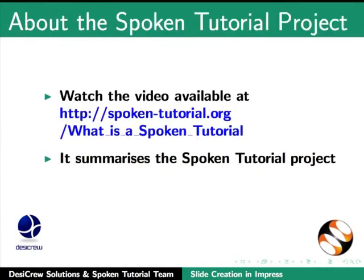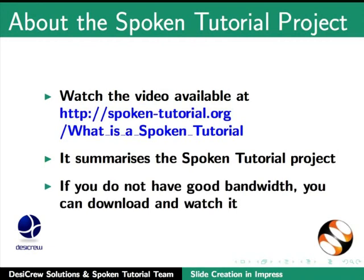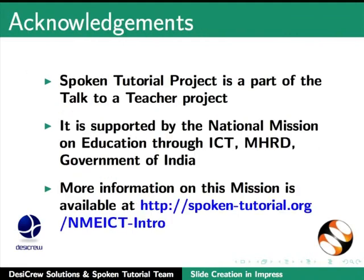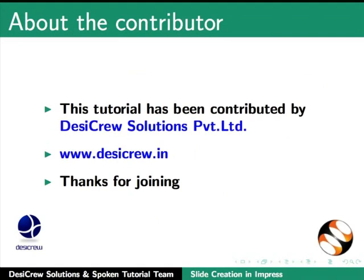Watch the video available at the following link. It summarizes the spoken tutorial project. If you do not have good bandwidth, you can download and watch it. The spoken tutorial project team conducts workshops using spoken tutorials and gives certificates for those who pass an online test. For more details please write to contact at spoken-tutorial.org. The spoken tutorial project is a part of the talk to a teacher project. It is supported by the national mission on education through ICT-MHRD Government of India. More information on this mission is available at spoken-tutorial.org. This tutorial has been contributed by DesiCrew Solutions Private Limited. Thanks for joining.